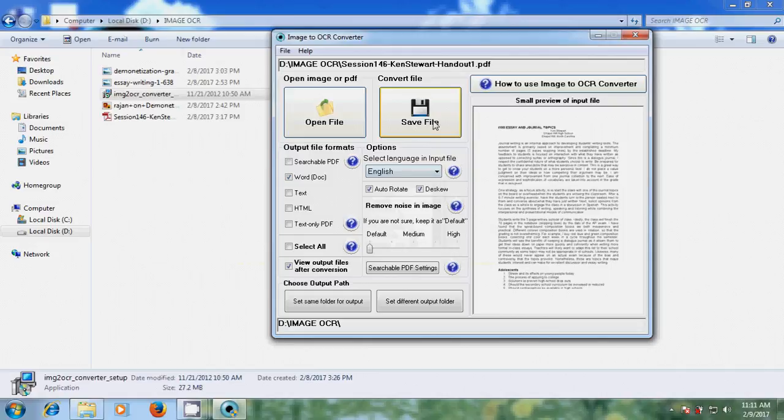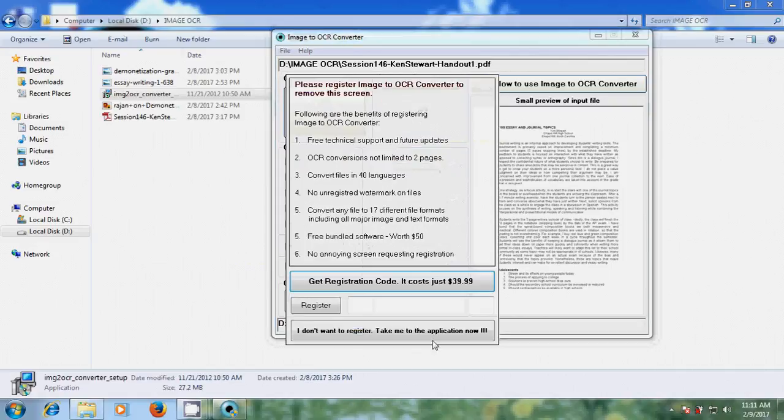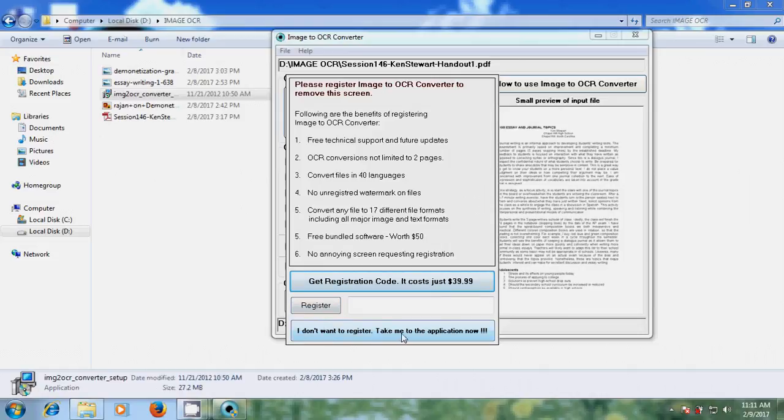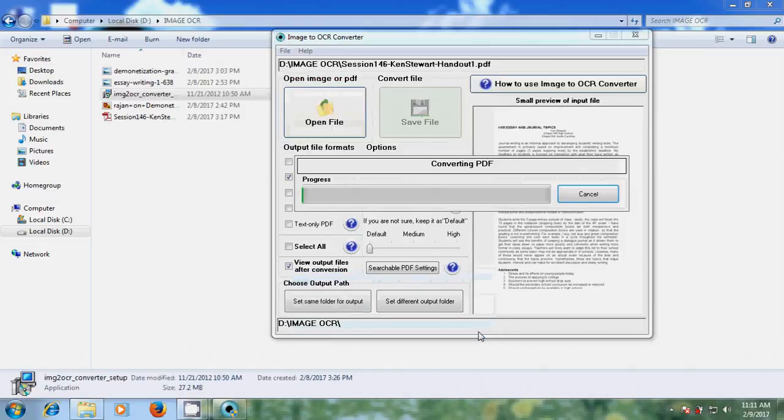And after this, to start the conversion process, click on save file. I don't have registered software, so I don't want to register now - take me to the application now.